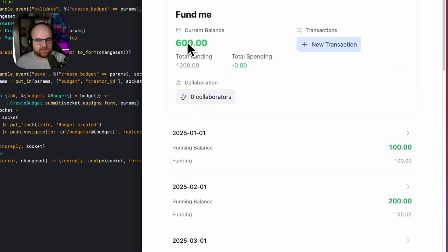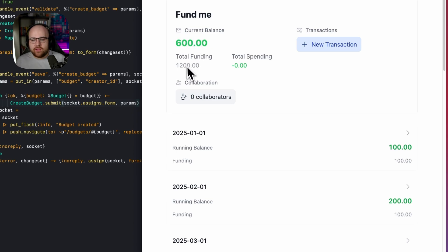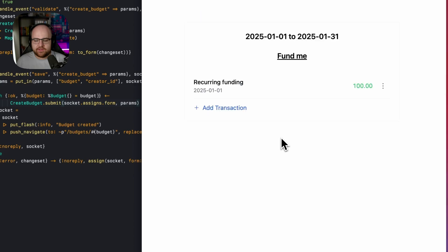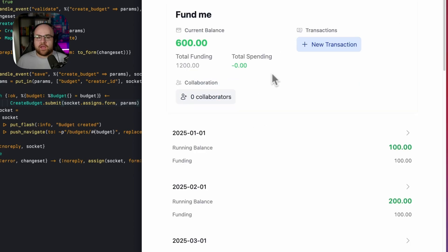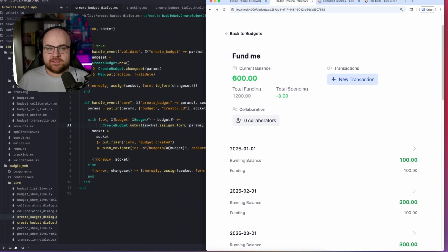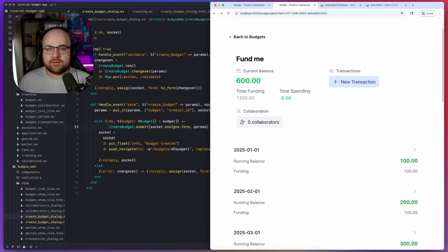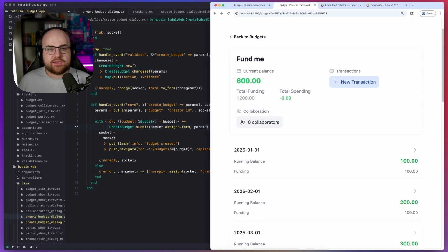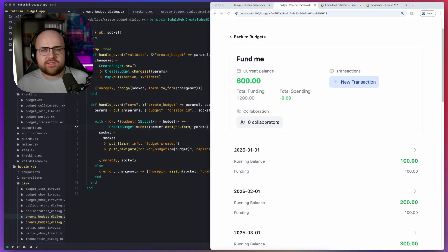And we've got $100 every single month. And because it is June at the time of recording, the balance is 600. In total, it'll have 1200 in funding. And there's one transaction every single month called recurring funding. And if the funding step fails, the budget and its periods would be rolled back.